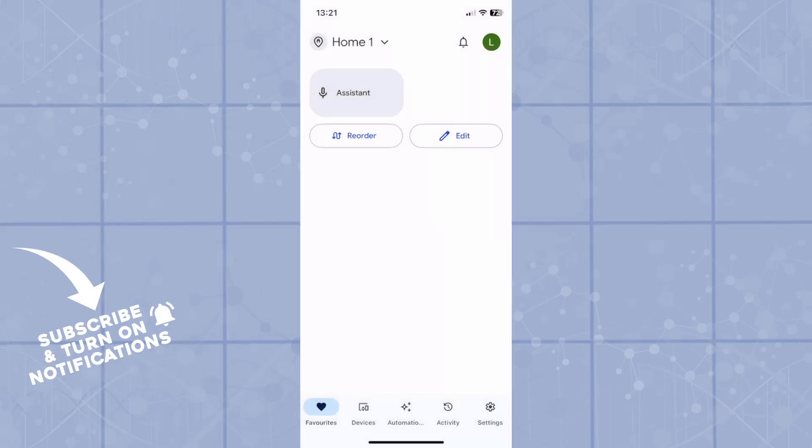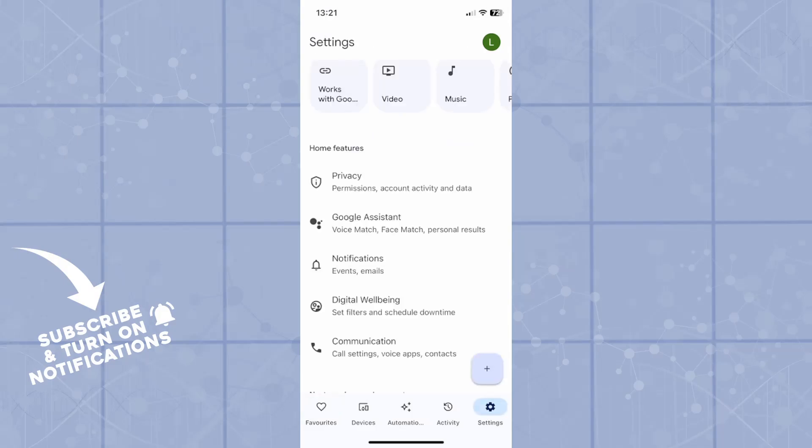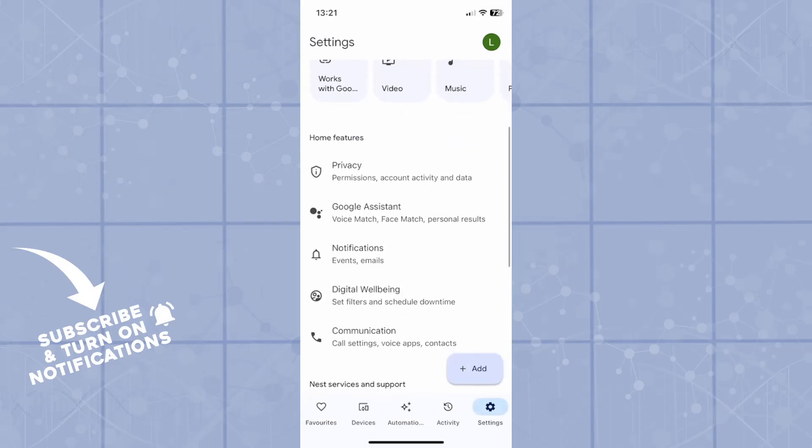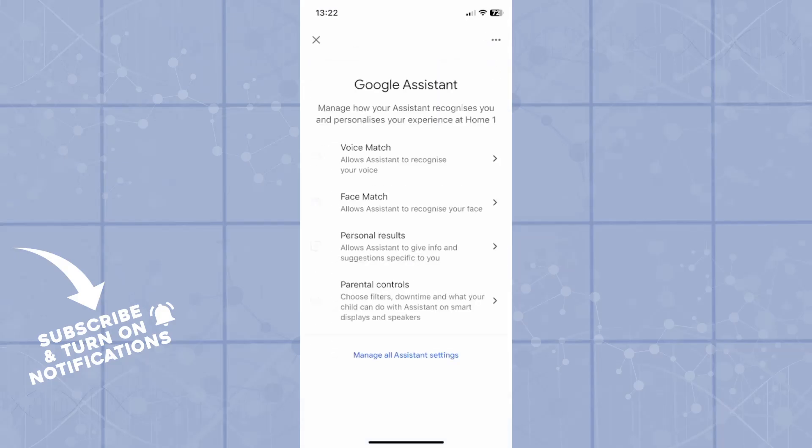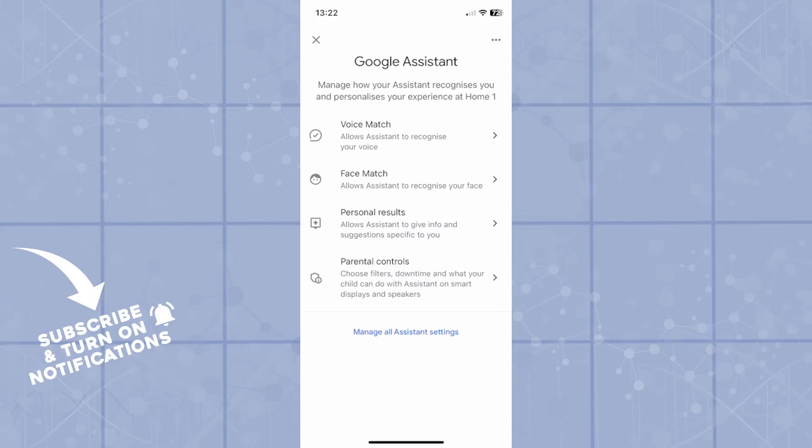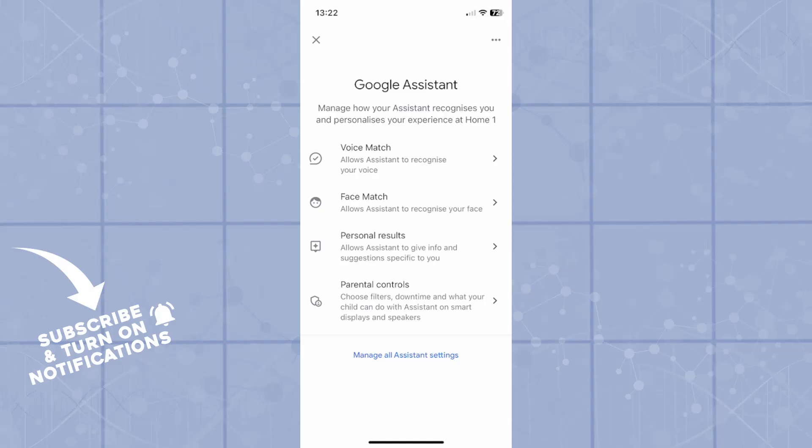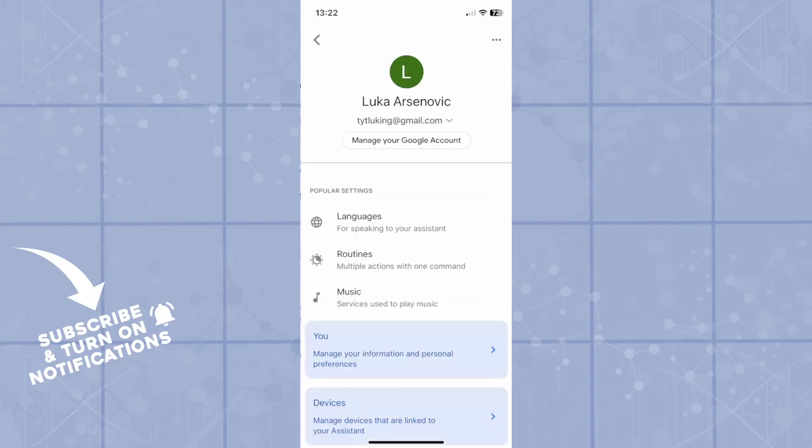Now, to access the weather settings, you will go into the settings button in the bottom right corner and then click on Google Assistant. Now, just ignore the other options and scroll all the way down until you see manage all assistant settings.